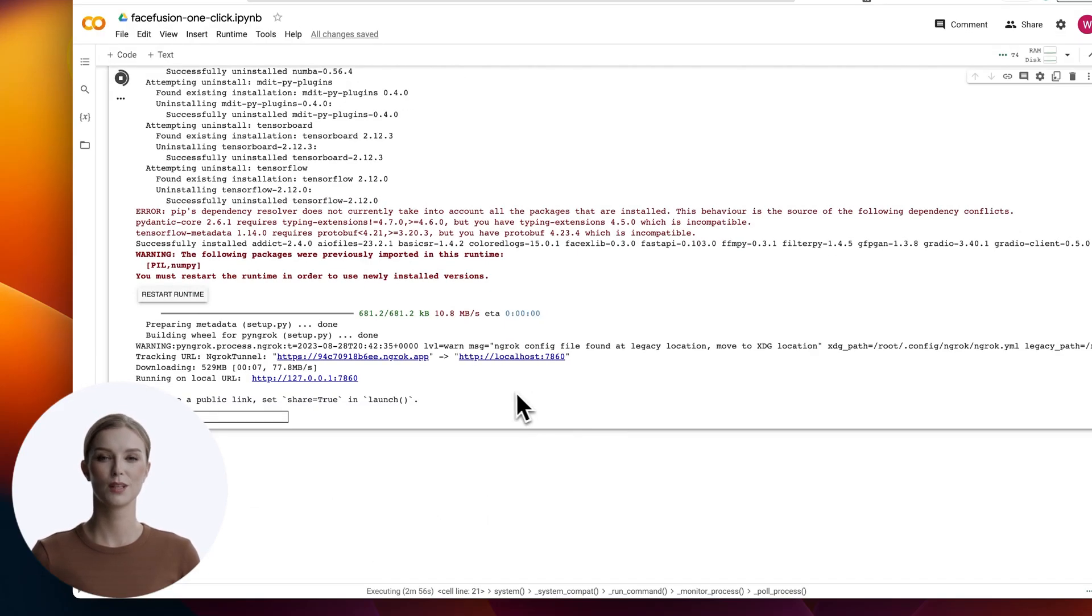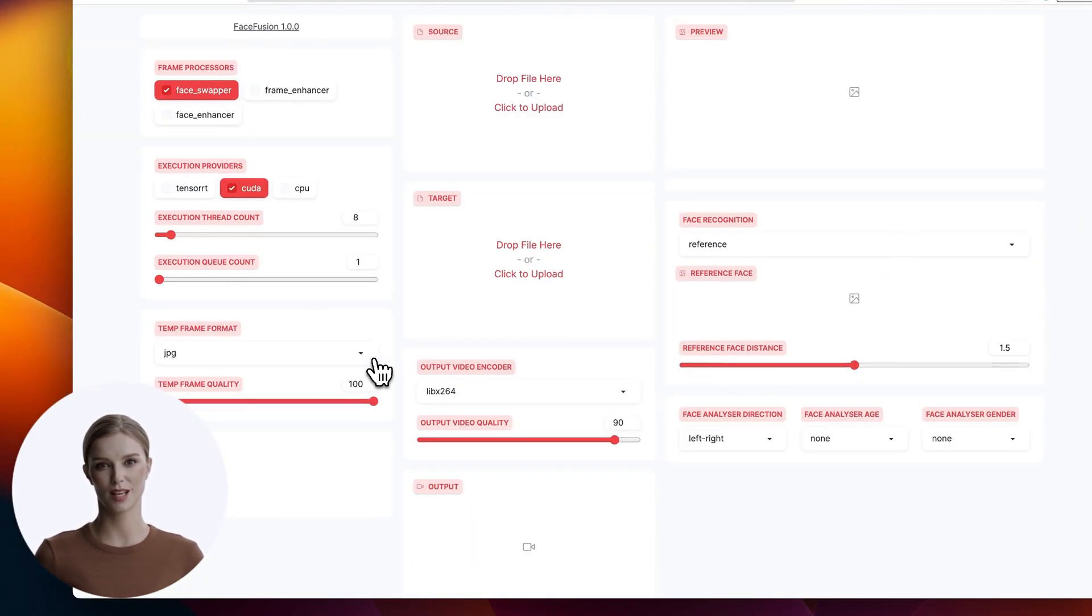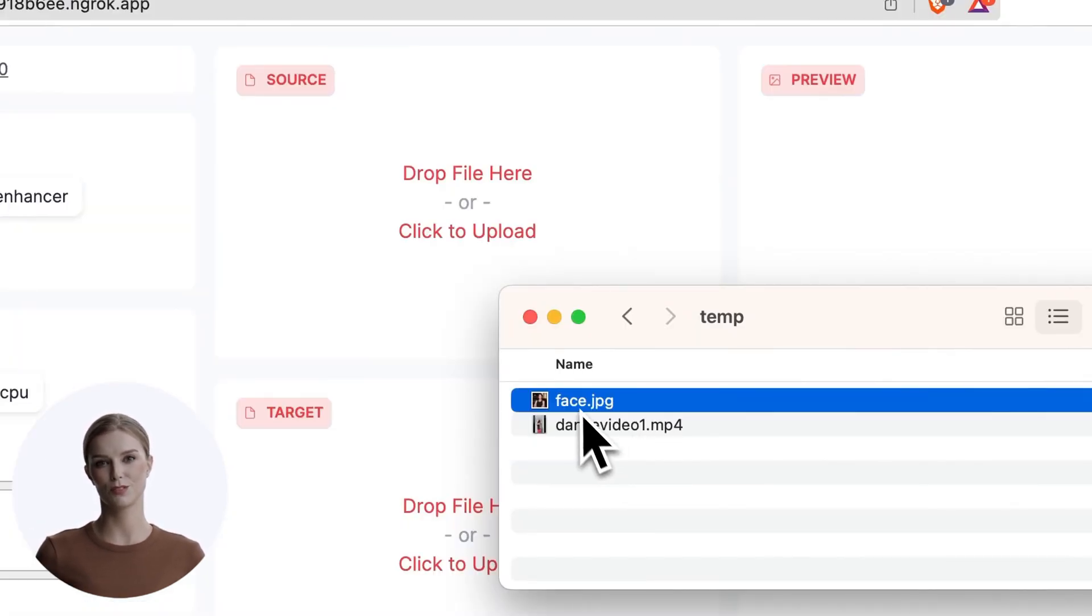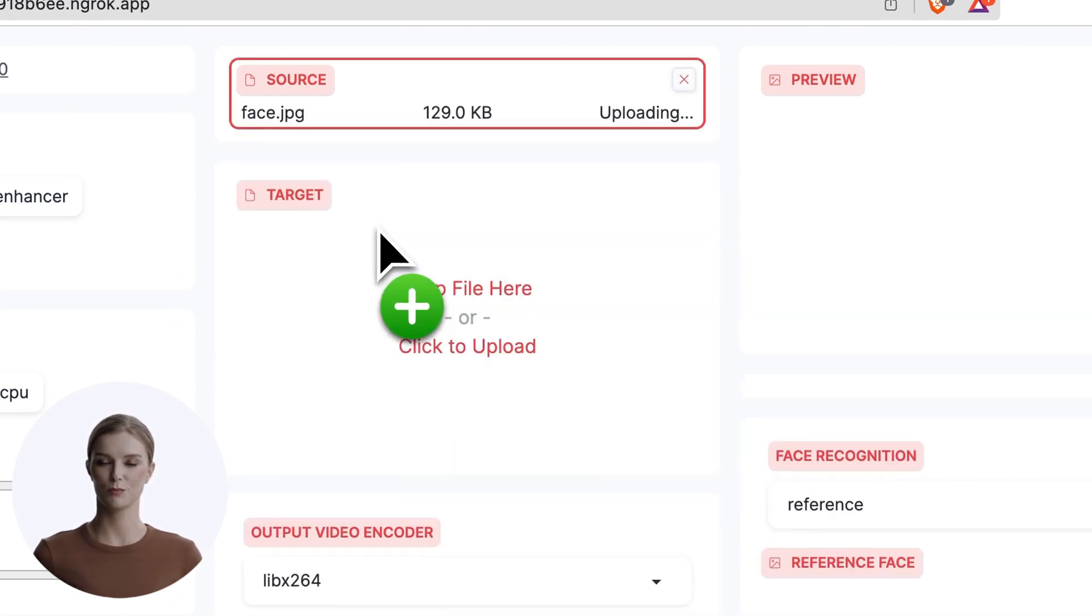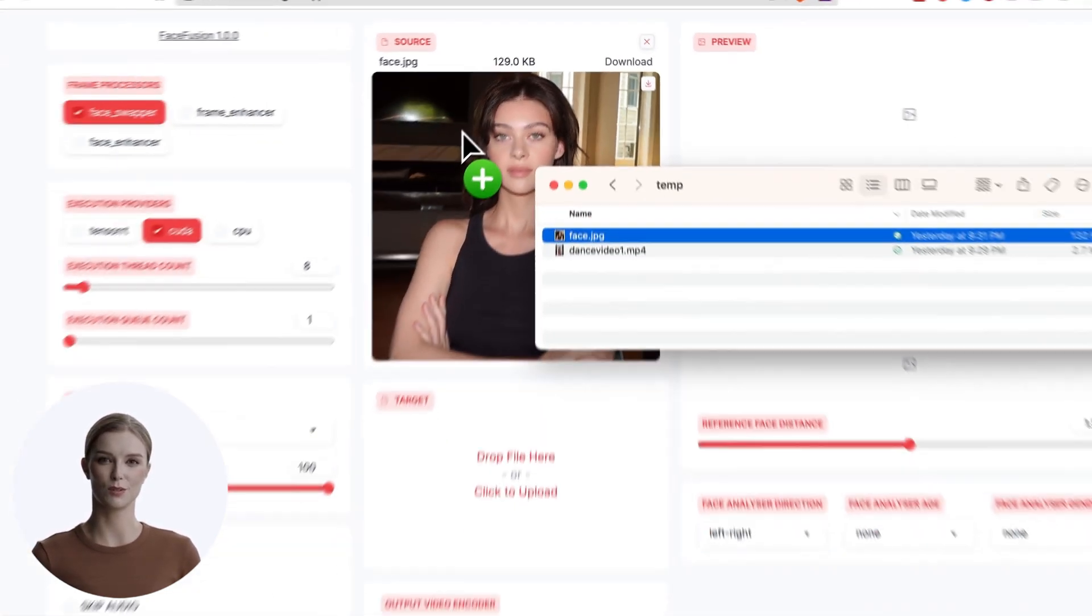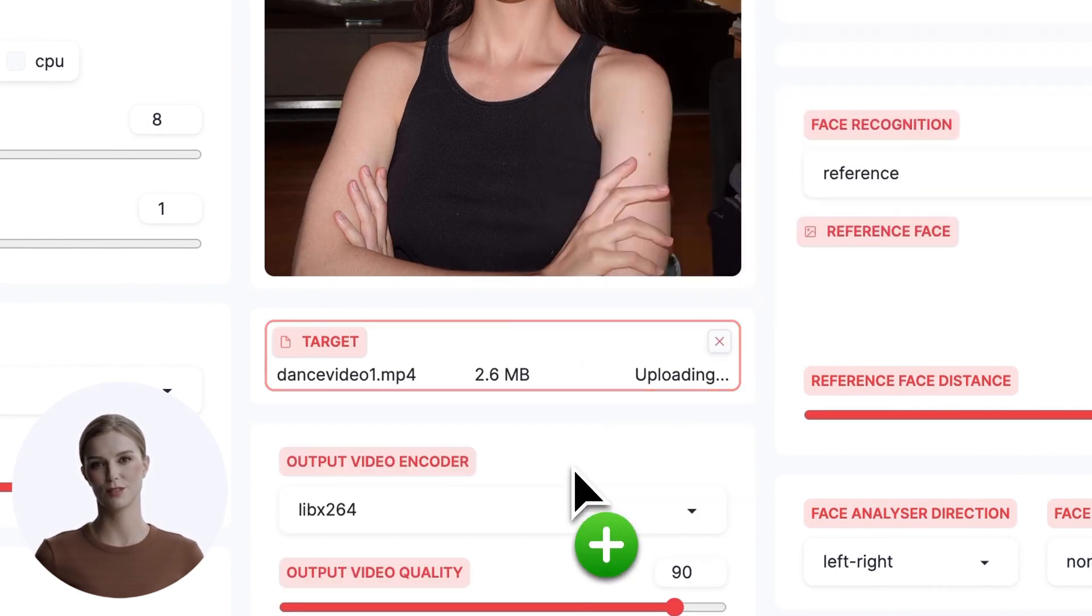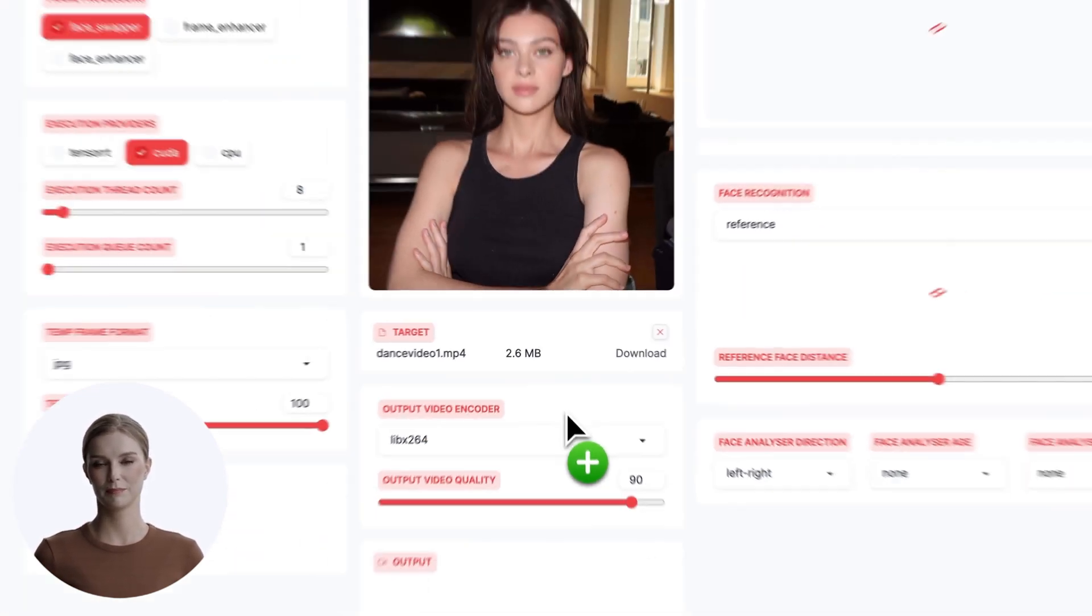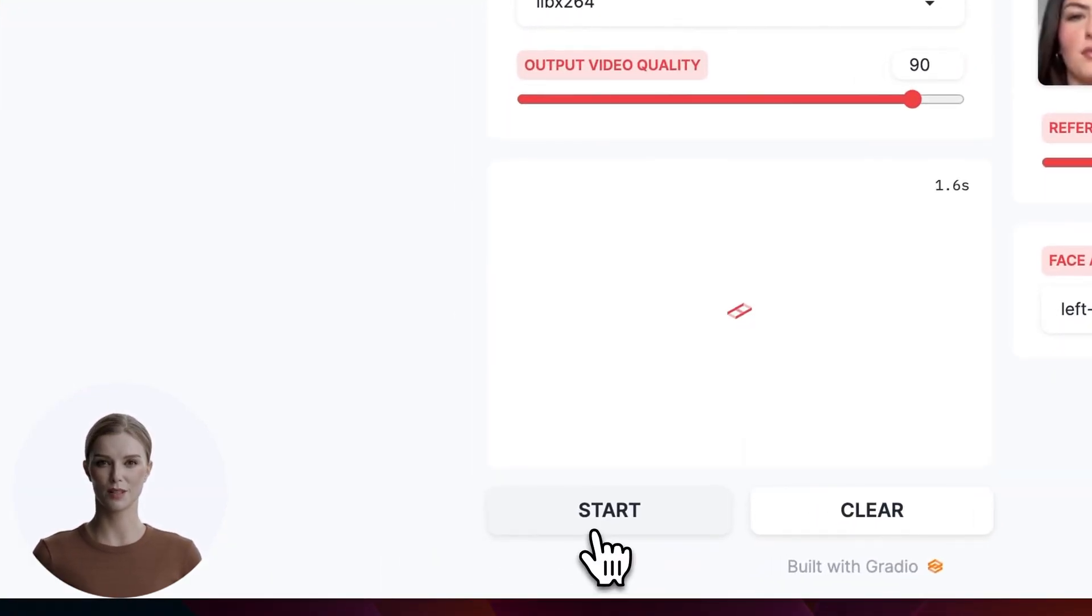Click that. It should launch another tab. On the new tab, you see the web app for the Face Fusion script. Now drag the image of the face you are superimposing into the source window. Then drag the target video into the target window. Now hit the start button at the bottom.